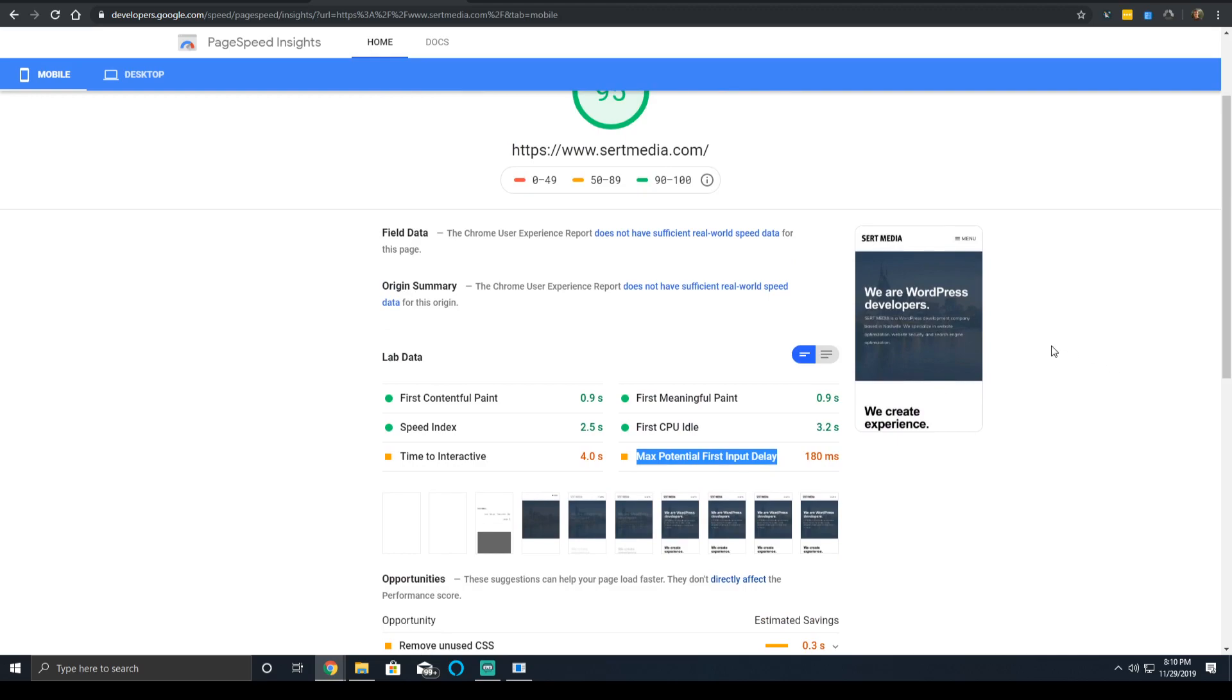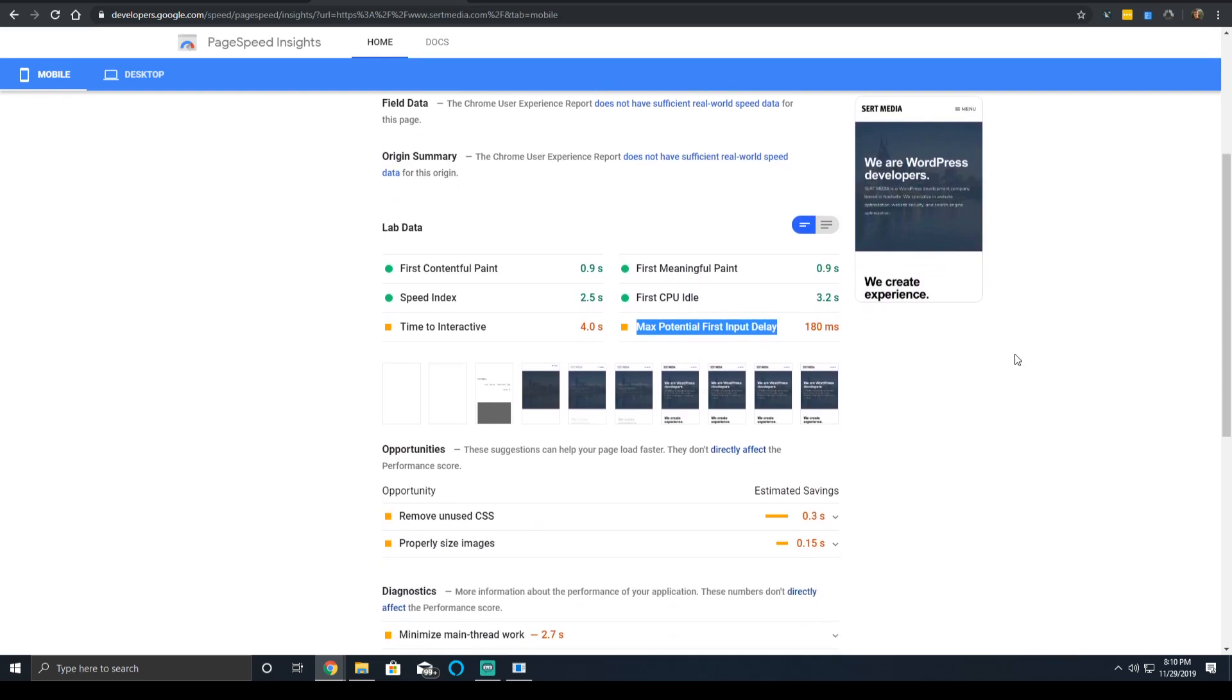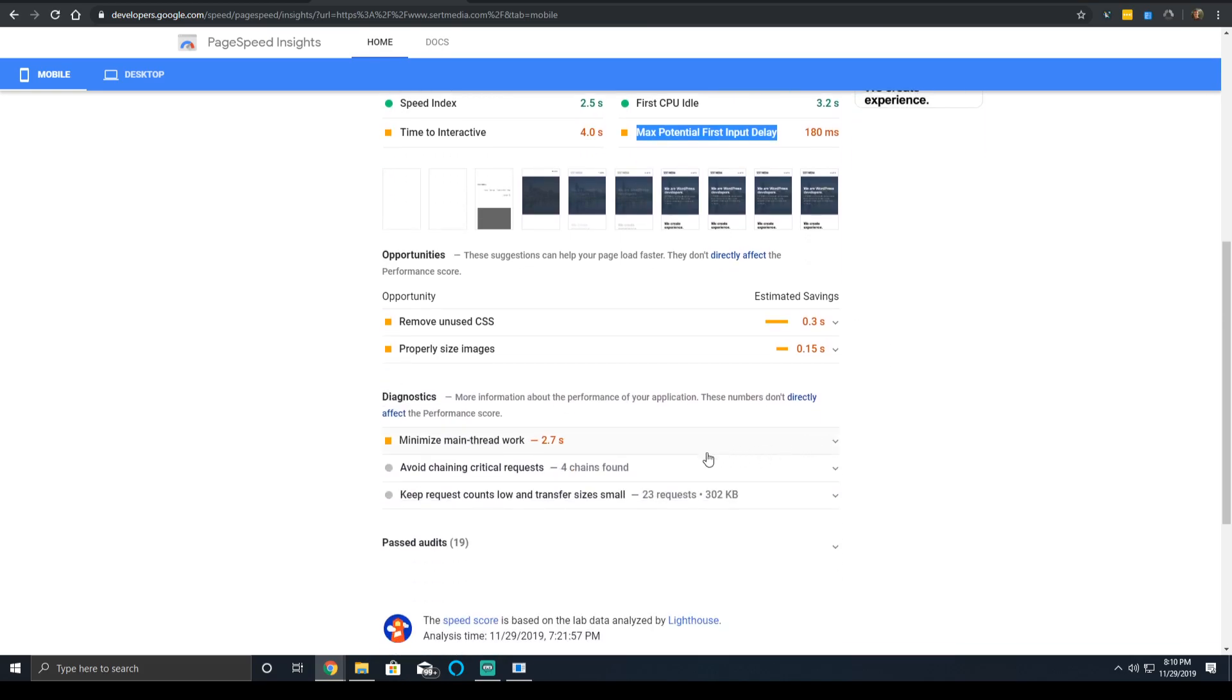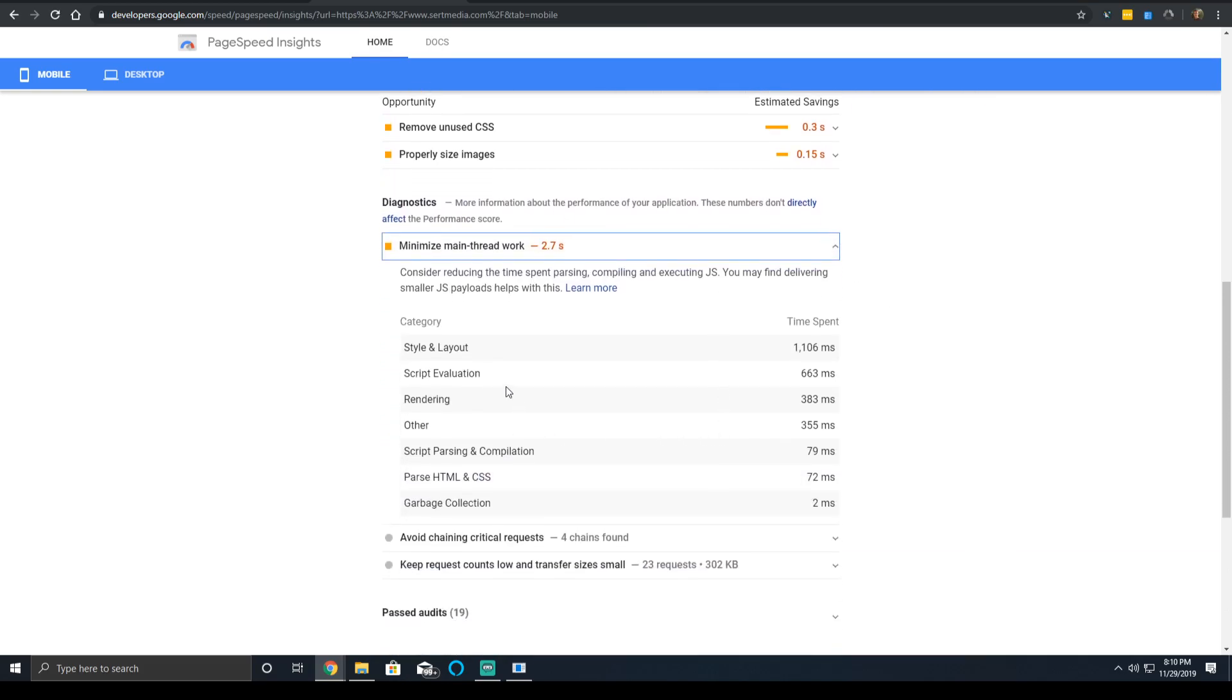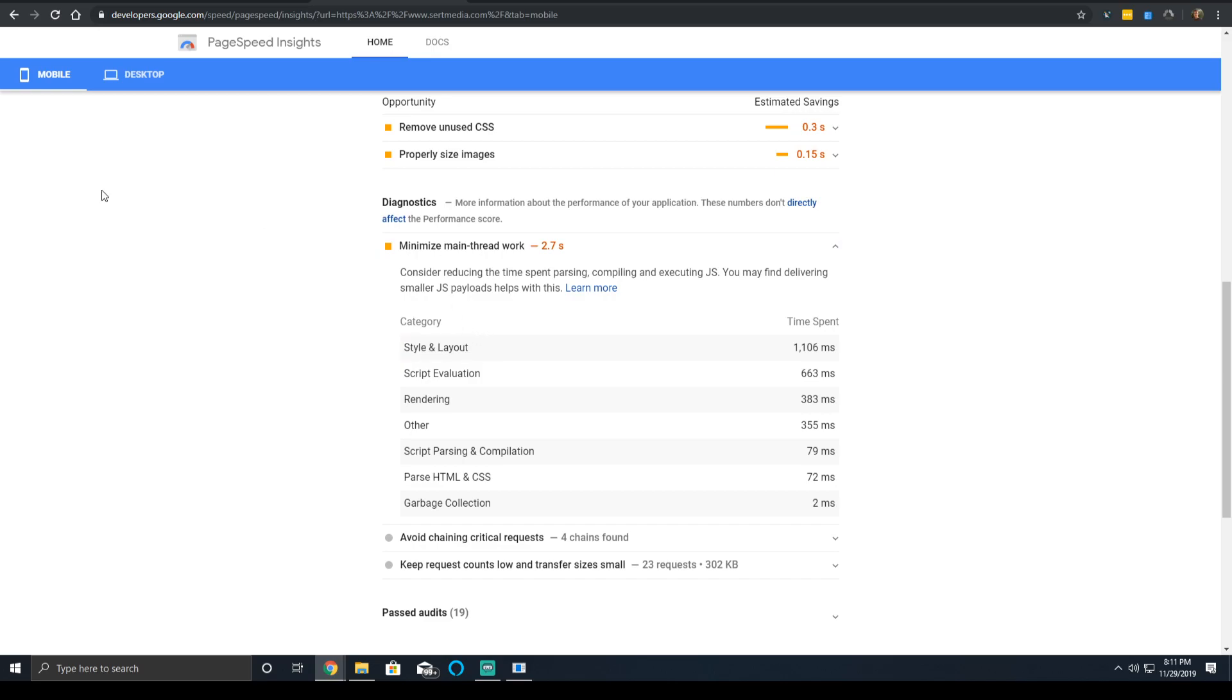One thing that ultimately impacts your first input delay is how much of your main thread is being consumed. On my website, for instance, in the Minimize Main Thread Work section, it says I got about 1.1 seconds of time spent on the styling and the layout. As I mentioned in the first video of this series, one of the things I could do is optimize my usage of Ionicons. I'm currently loading the entire Ionicons font set, even though I'm only using less than five of the icons. That would greatly reduce the impact on here.